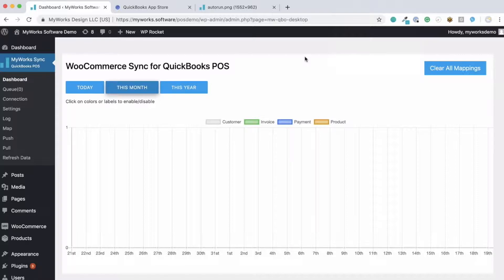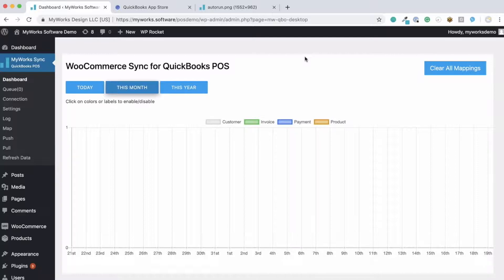Our platform automatically syncs your data between WooCommerce and QuickBooks, allowing you to achieve effortless accounting while keeping both platforms in sync. We sync your customers, your orders, your products, your inventory, your taxes, and more between WooCommerce and QuickBooks Point of Sale.